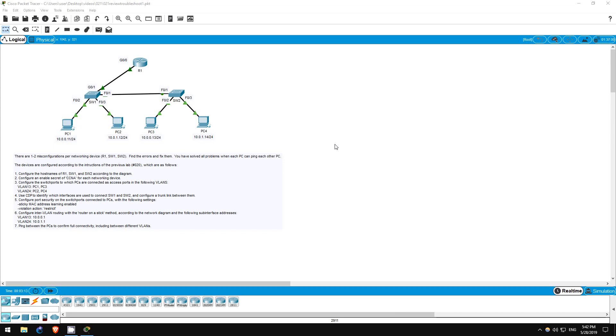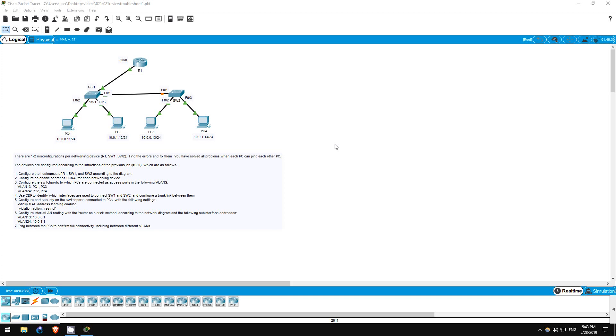In this video, I won't go through the exact troubleshooting method I would use to fix the topology. There is somewhat of an art to troubleshooting, and you can go about it in many ways. Instead, I will just show you the configuration errors one by one. However, it is important to have some sort of system to troubleshoot. Try to complete the lab yourself first, then continue watching this video if you can't find and fix all of the configuration errors, or watch it after to check your solution.